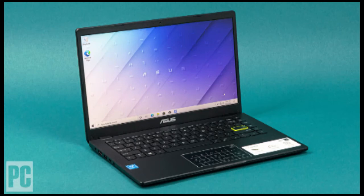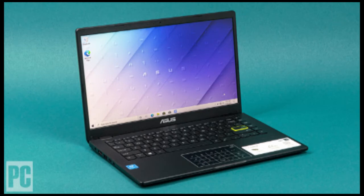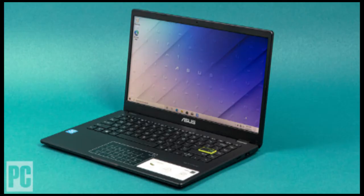The Asus Laptop L410 is a super affordable PC, even among budget notebooks, compromising on the display and processing power to deliver a serviceable Windows machine with good battery life and useful ports.